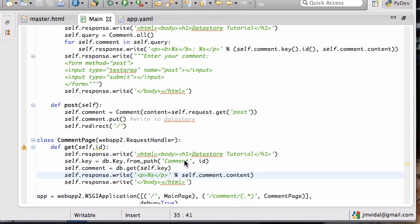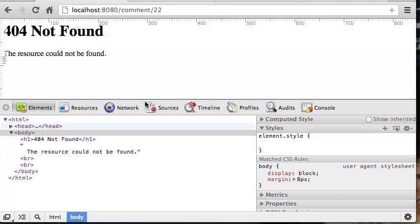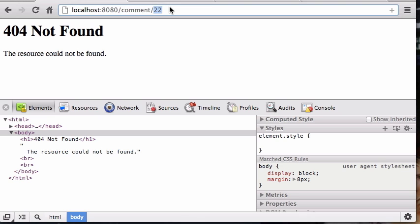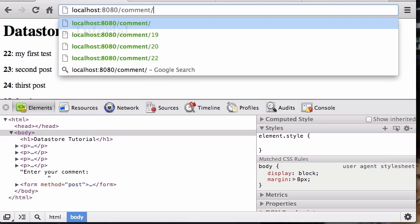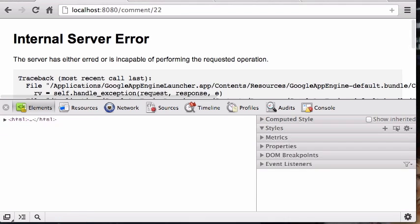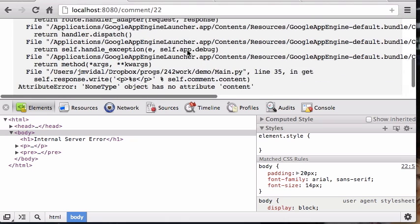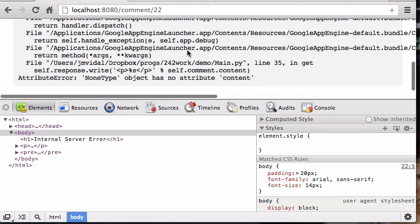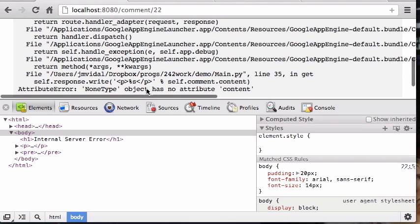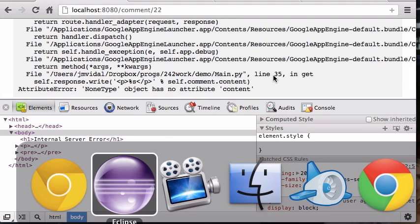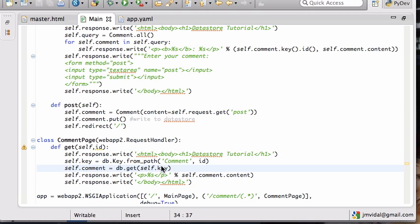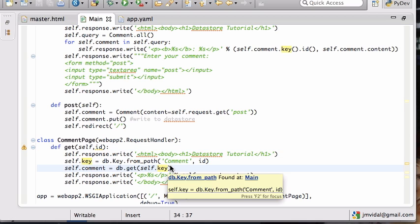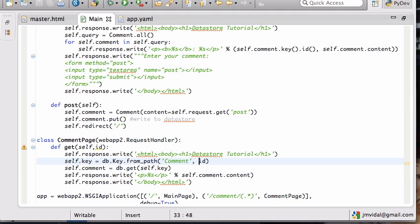I think that's going to work. Actually it's not, but let me show you. So 22 should say my first test. I didn't like that. It's going to say AttributeError none has no attribute content because I couldn't find, this is in line 35.